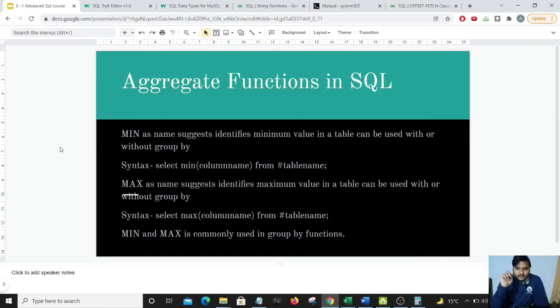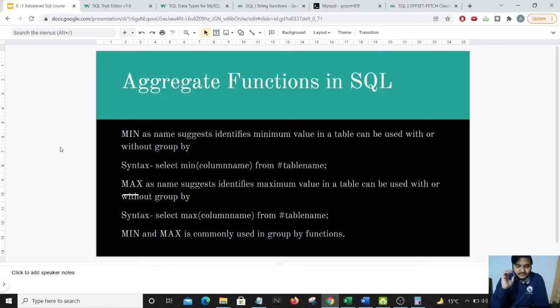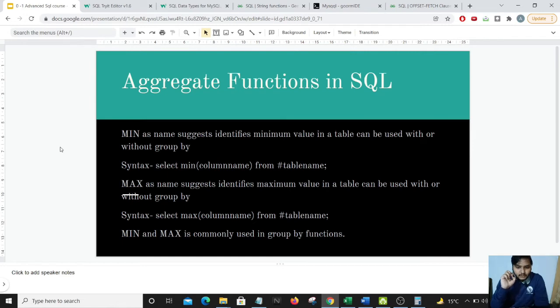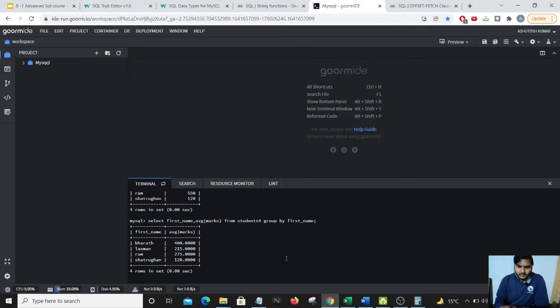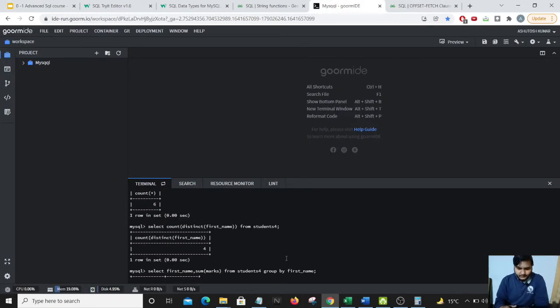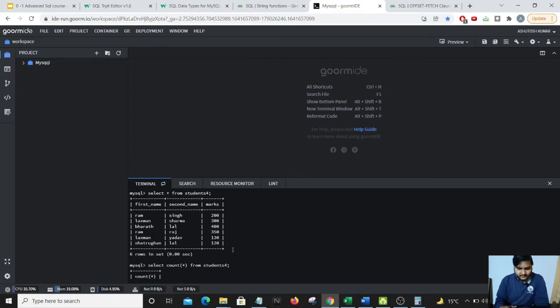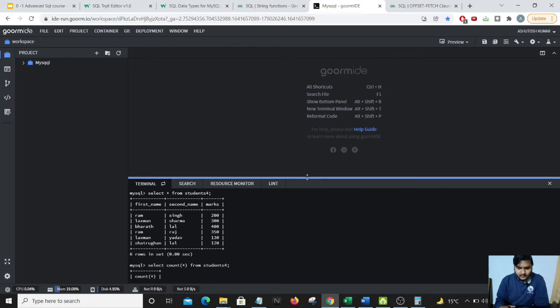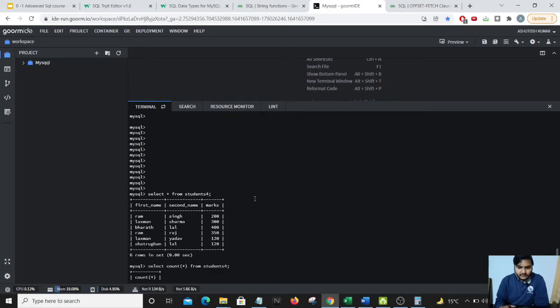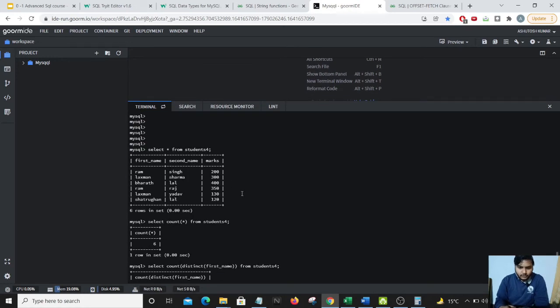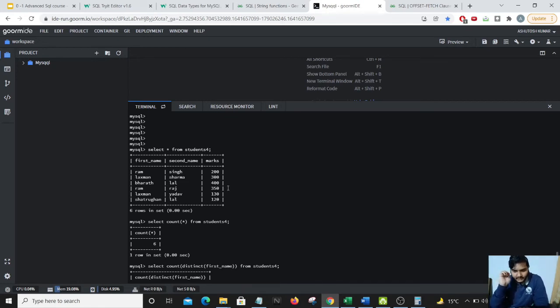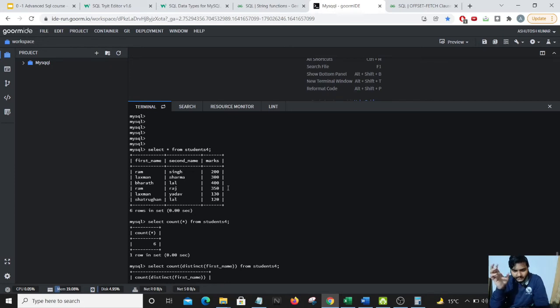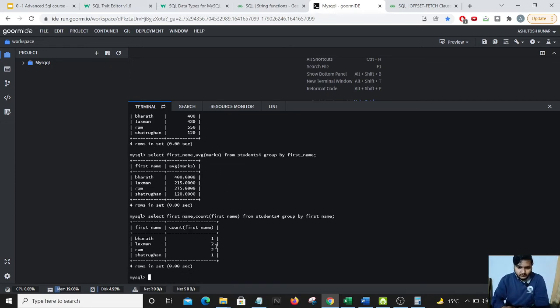The other aggregate functions which we have is min and max. So let's say we have two students with the same name as Ram but I want to get the name of the student who has or the last name of the student who has the highest marks in that particular group. So this is our database and let's say I want to get between Ram Singh and Ram Raj, we have the marks are 200 and 350, and I want to get the last second name of the student who has the highest marks between Ram Singh and Ram Raj.